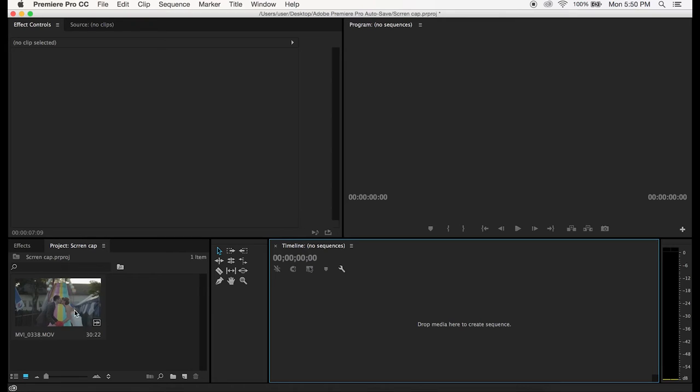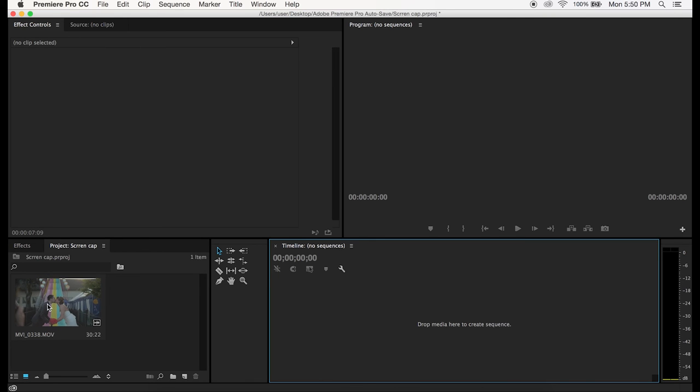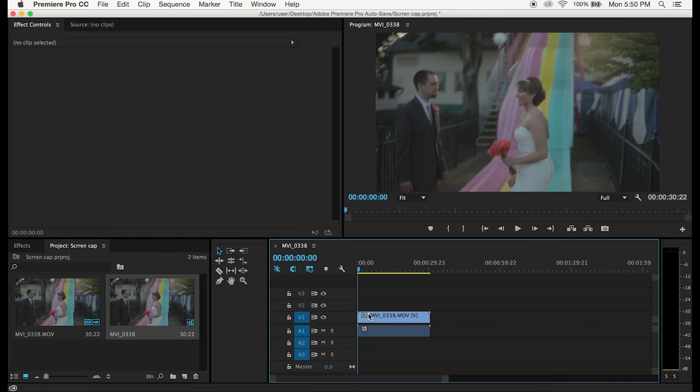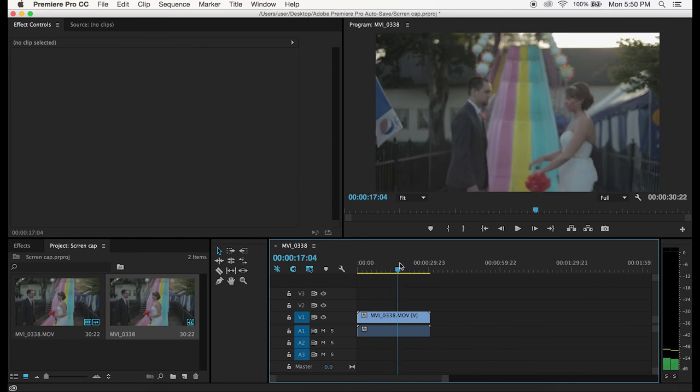So yeah let's get into it. Alright so I'm gonna make this as quick and easy to follow as I possibly can. What we're gonna do is just take the clip that we're gonna be color grading and just drag it onto our timeline.